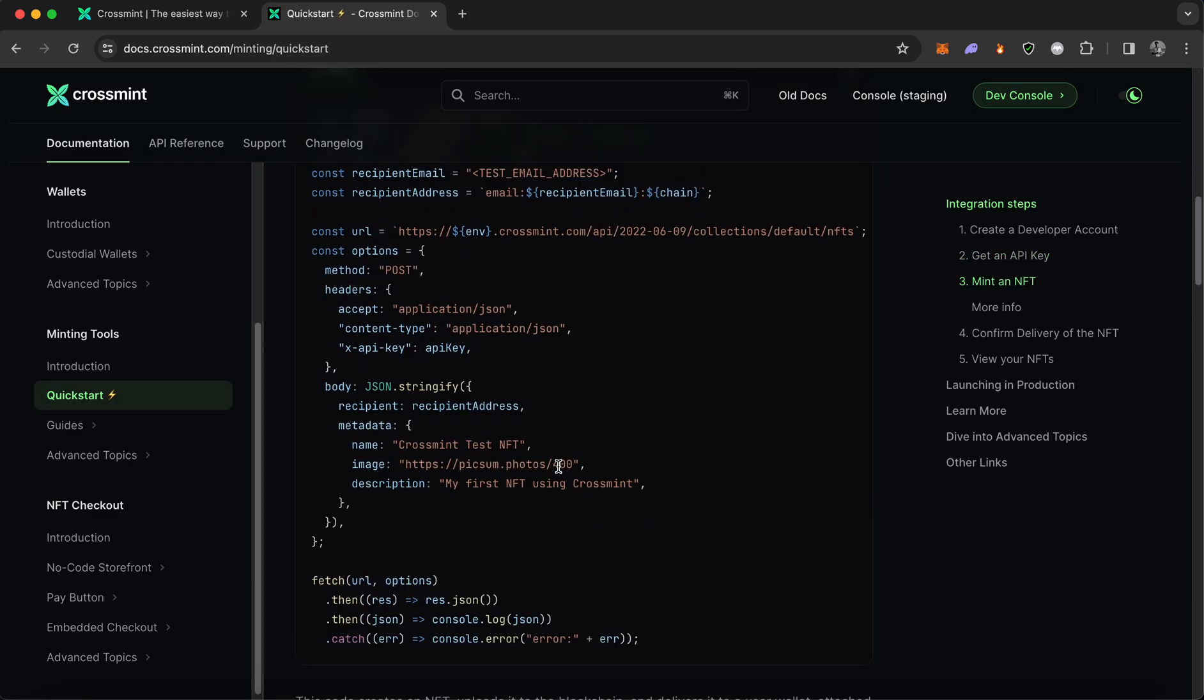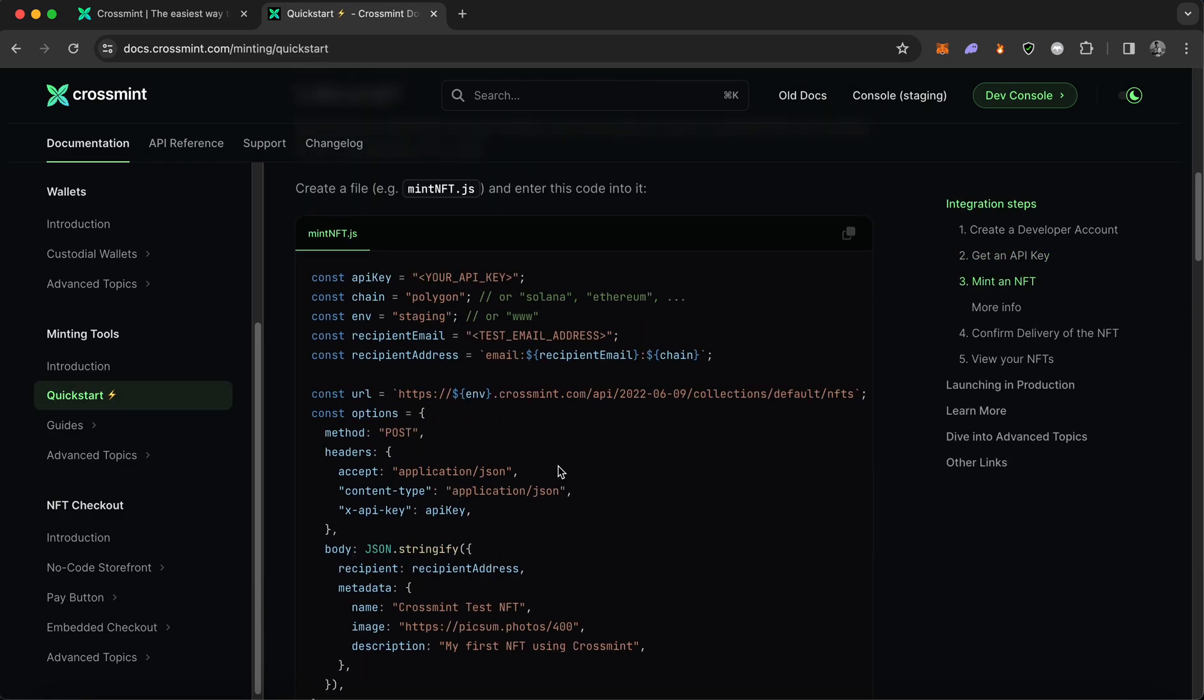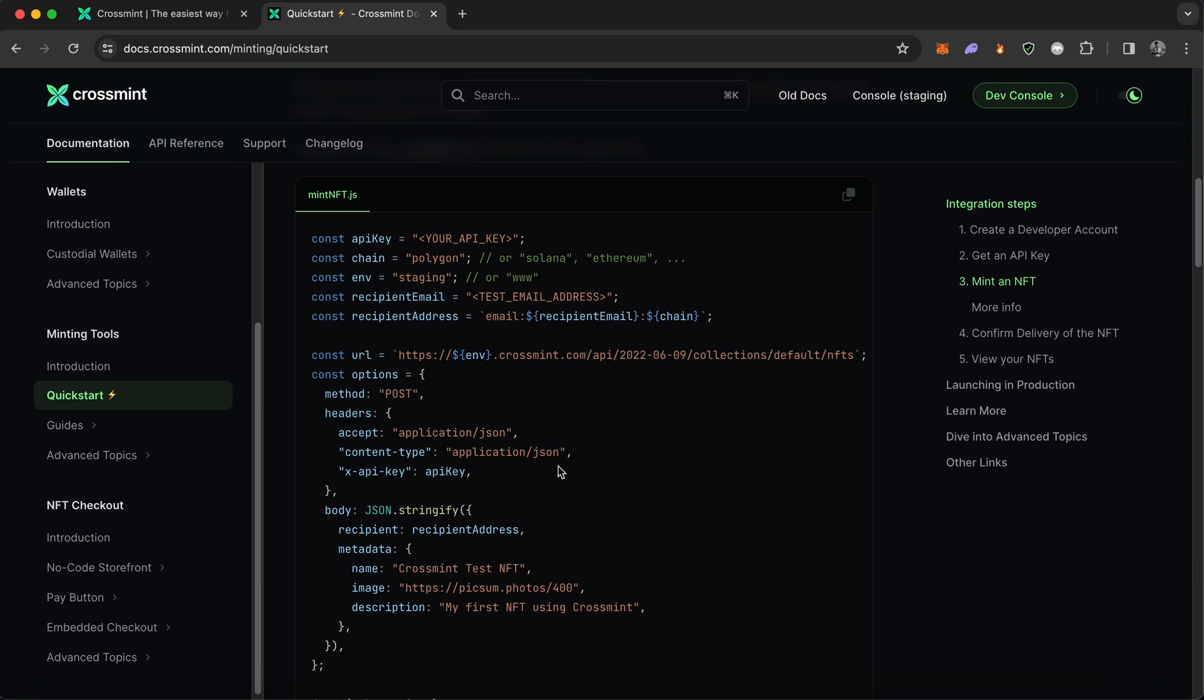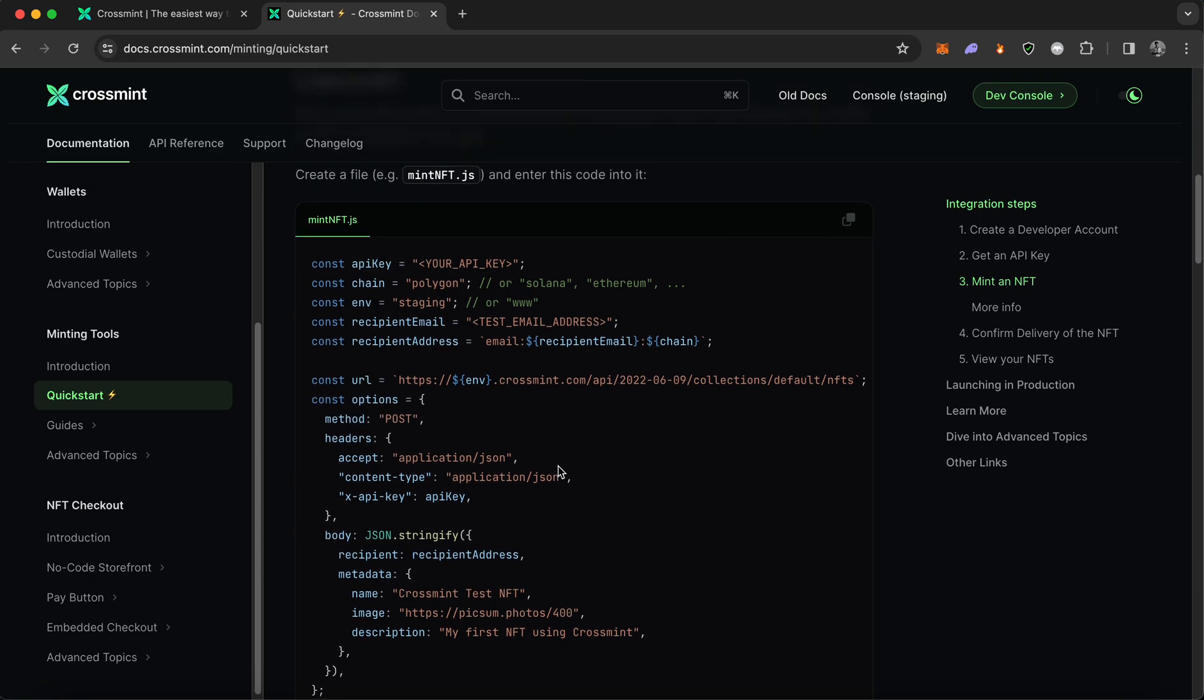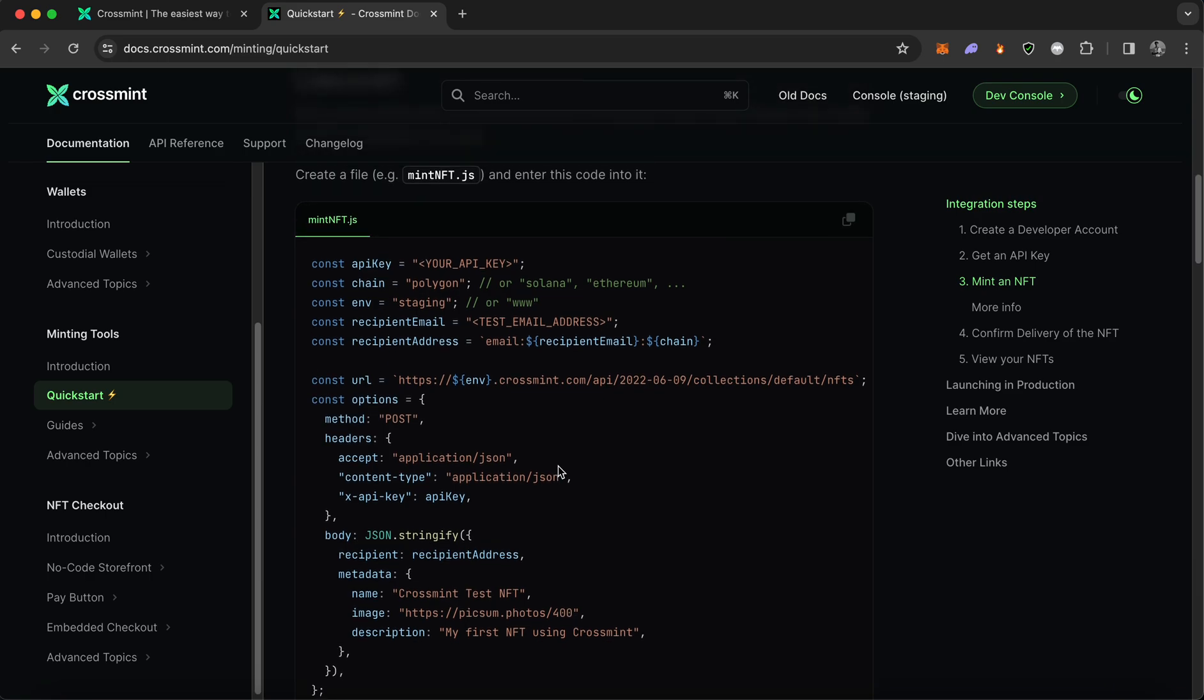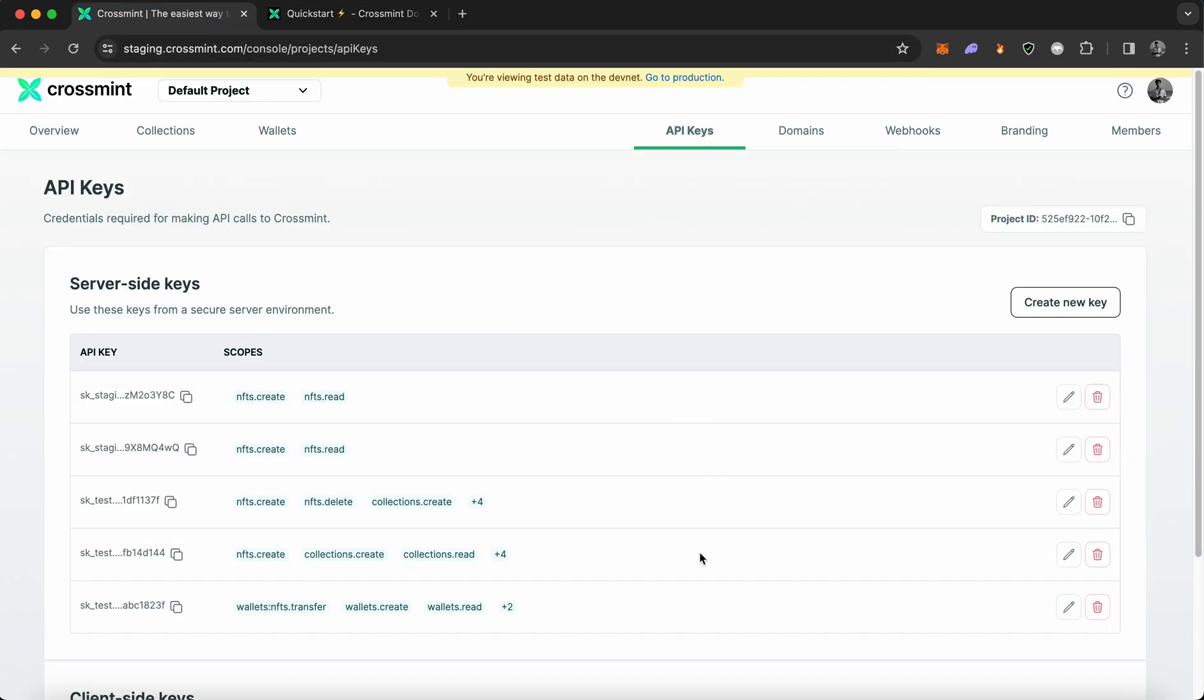So once you're on the documentation, you need to scroll down to minting tools and you need to click on quick start. Once you scroll down, you can find the entire code sample that we have given here. Okay, so now that we have this out of the way, I'm going to open the visual studio code again.